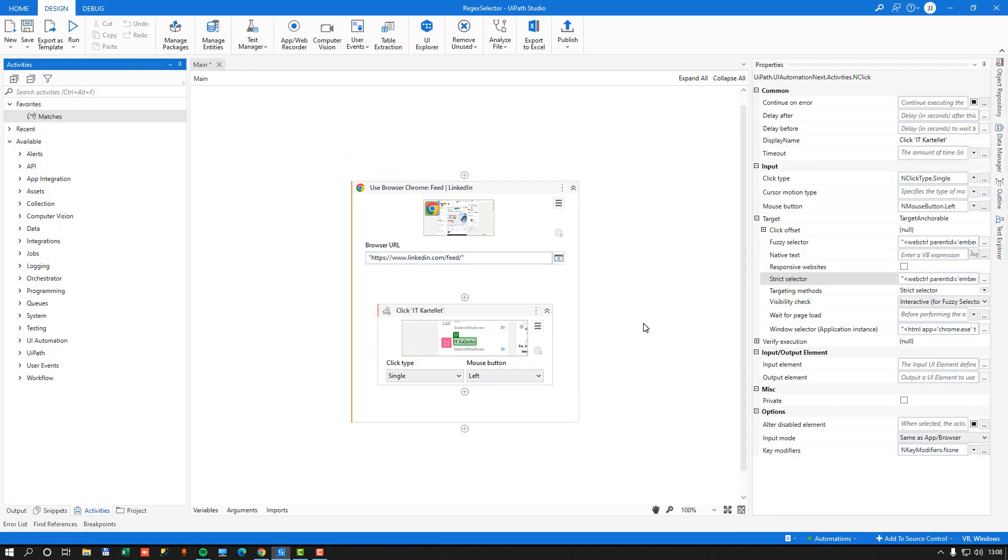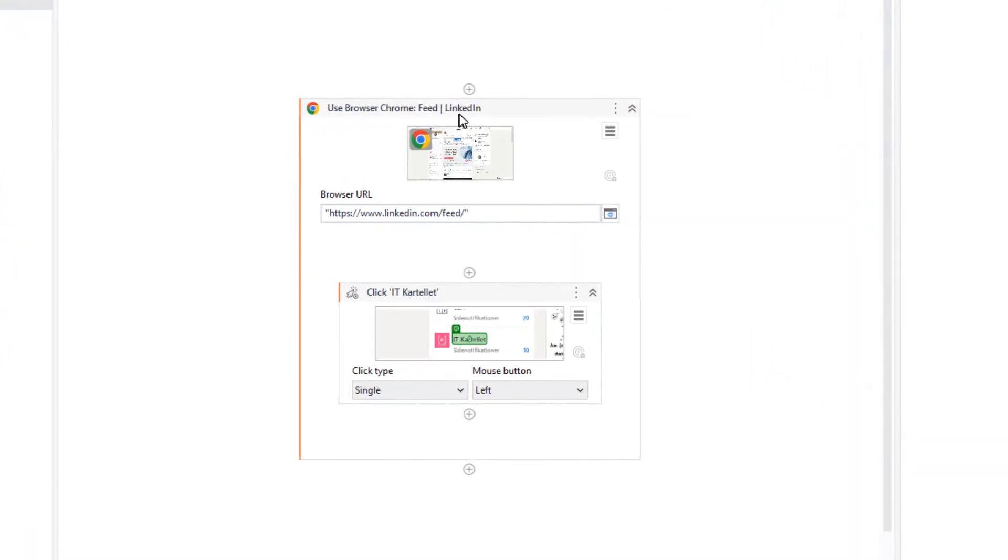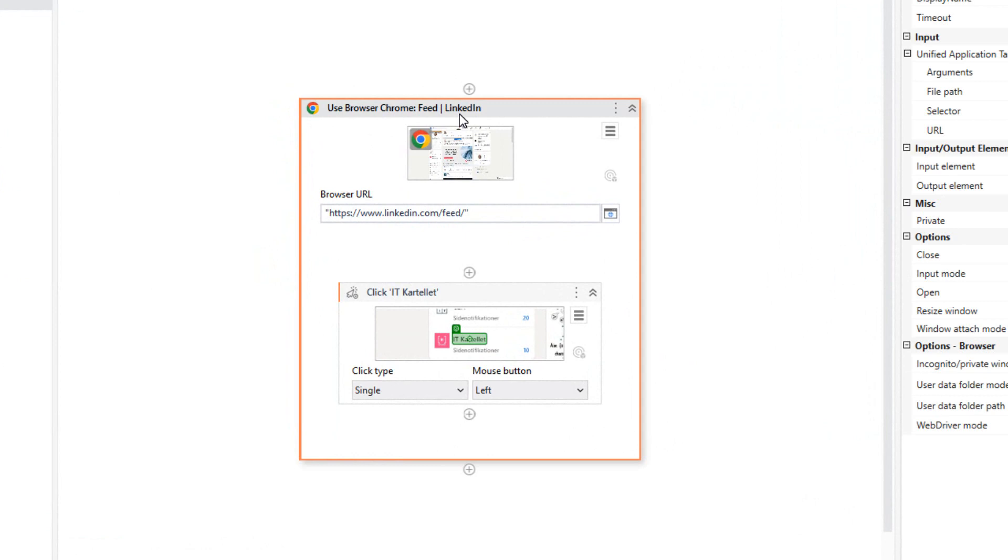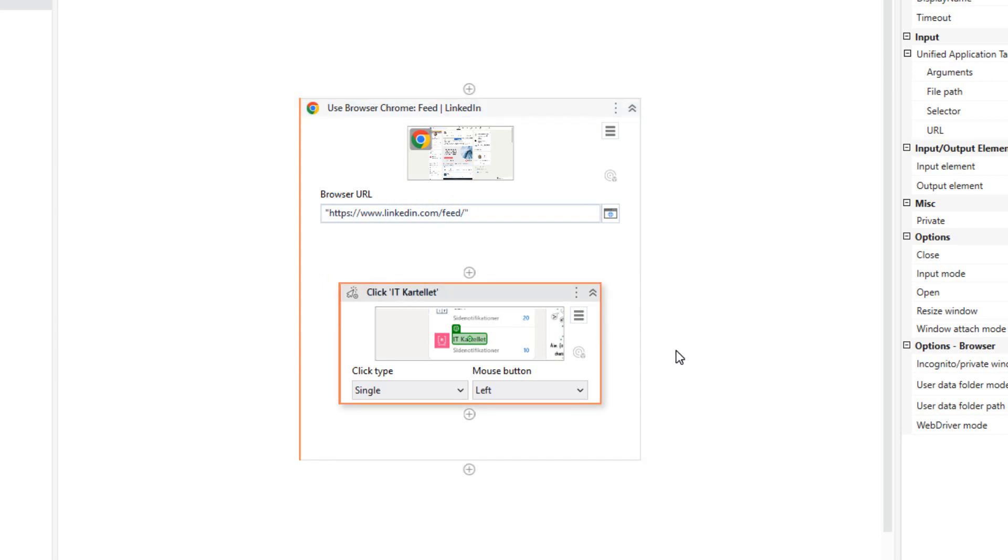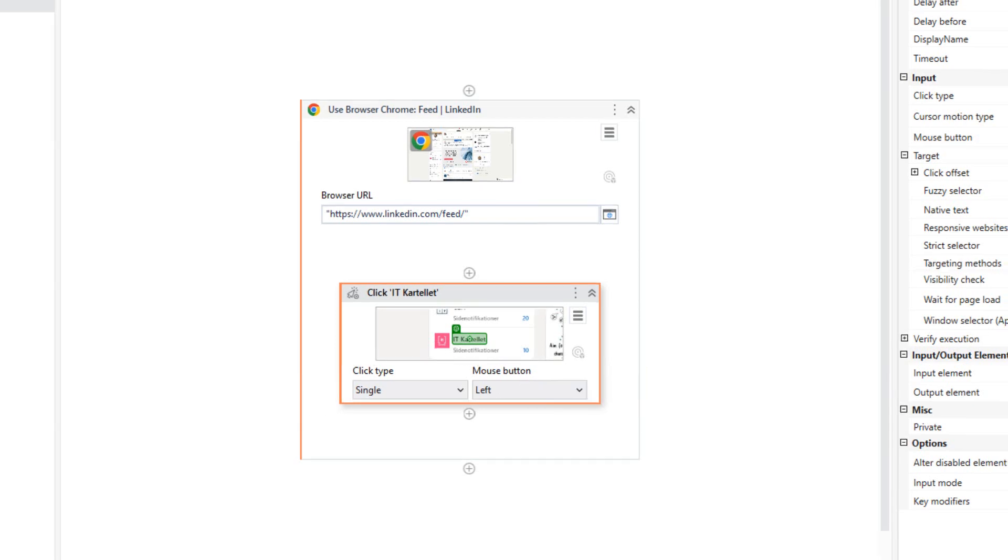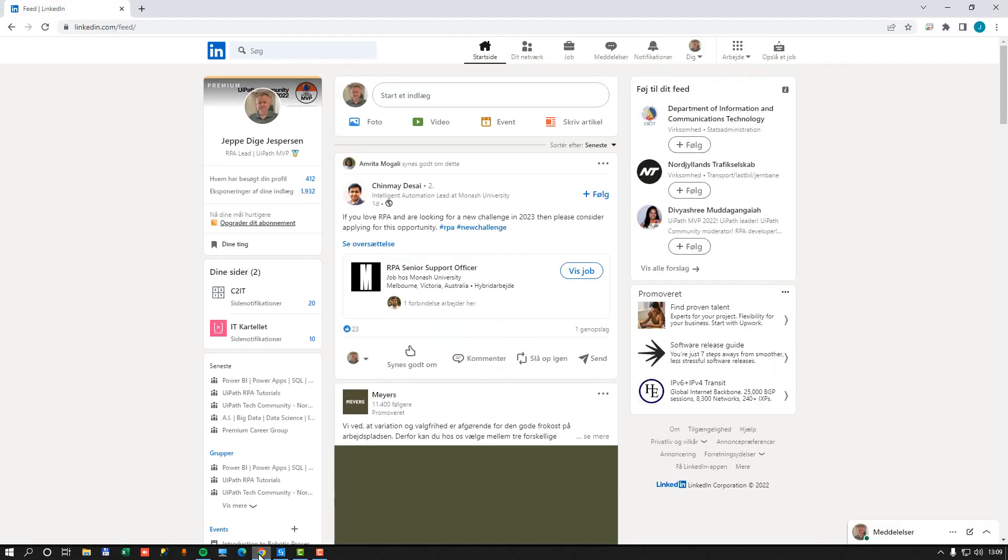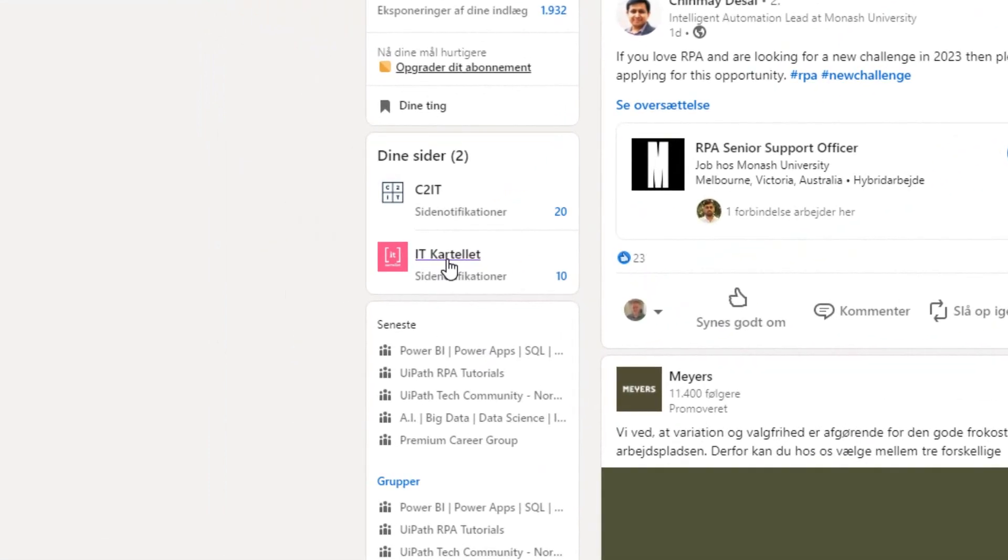So inside of Studio, I have a very simple project. I have a use application or browser activity that opens my LinkedIn feed. Then I have another activity inside of that that will click a link on my LinkedIn page. So if we go to the LinkedIn page real quick, we can see here that we have this link to IT Cartel. That is the company that I work at, and you're more than welcome to follow us here on LinkedIn.